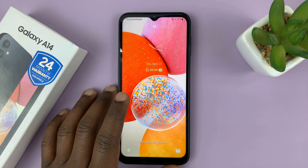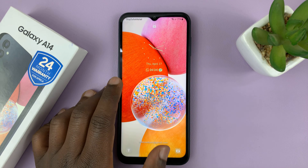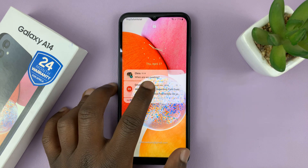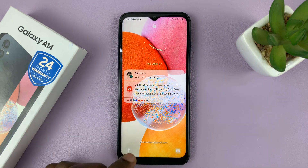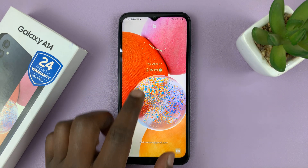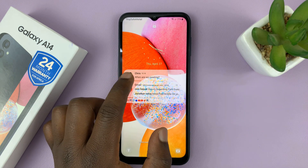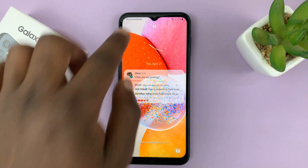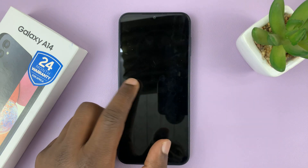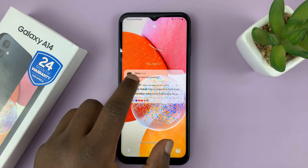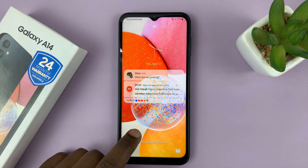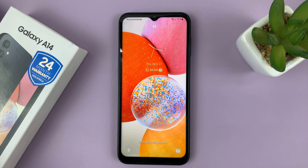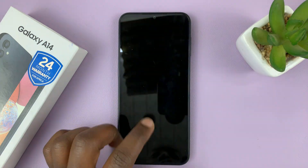I have the Samsung Galaxy A14, and I'll be showing you how you can read WhatsApp messages from the lock screen without necessarily opening up the message or even unlocking your phone. You can see the phone is currently locked, but when I get a WhatsApp message I can read it straight from the lock screen. So I'll be showing you what to do to be able to get to this position.